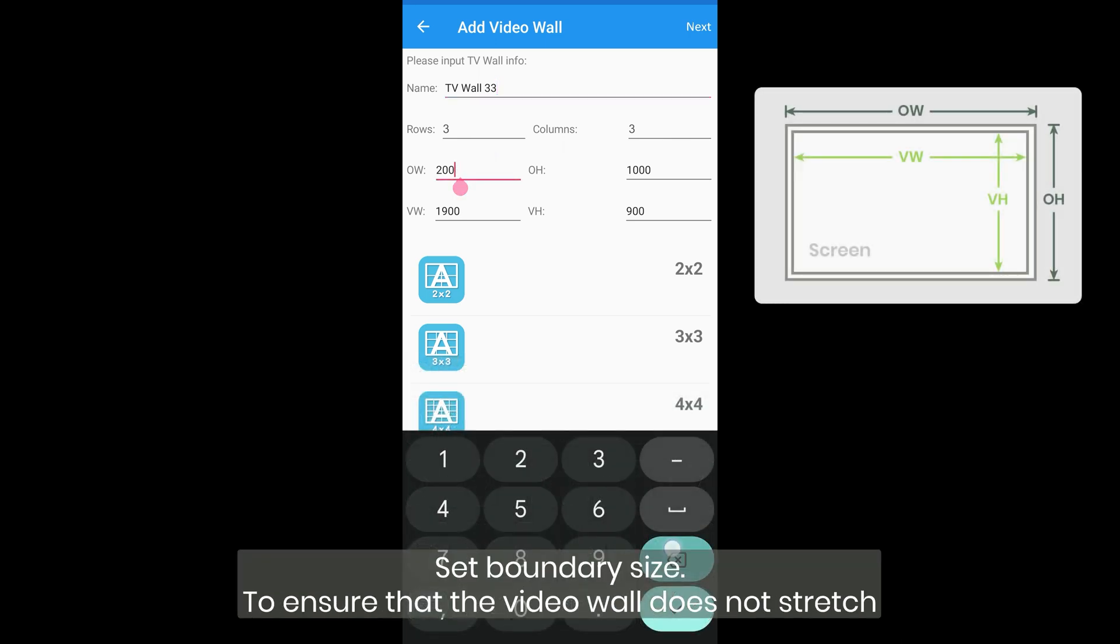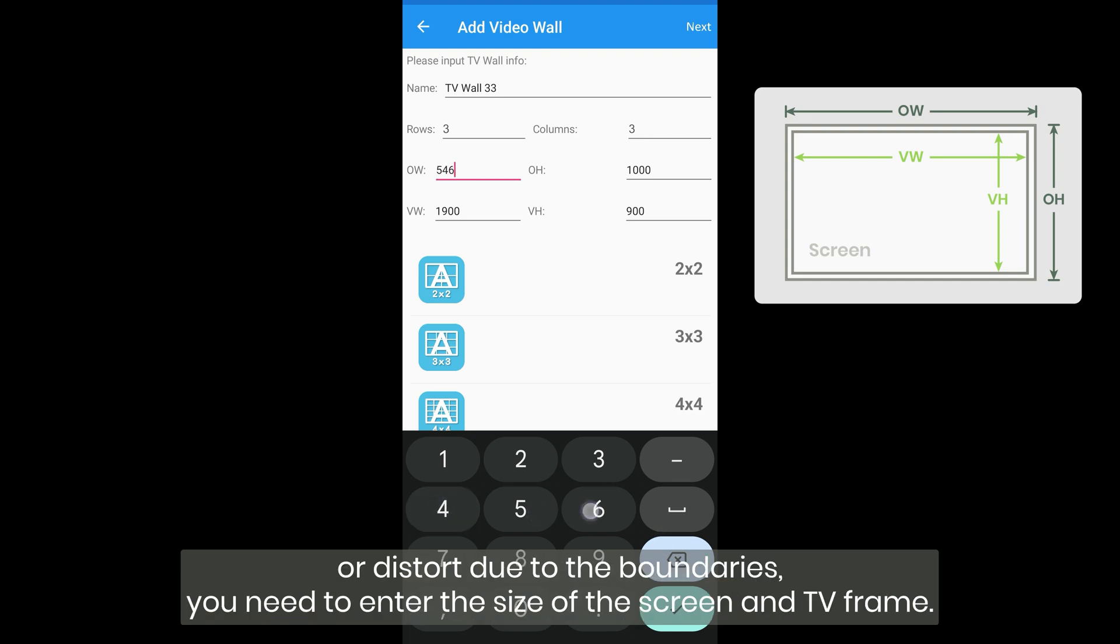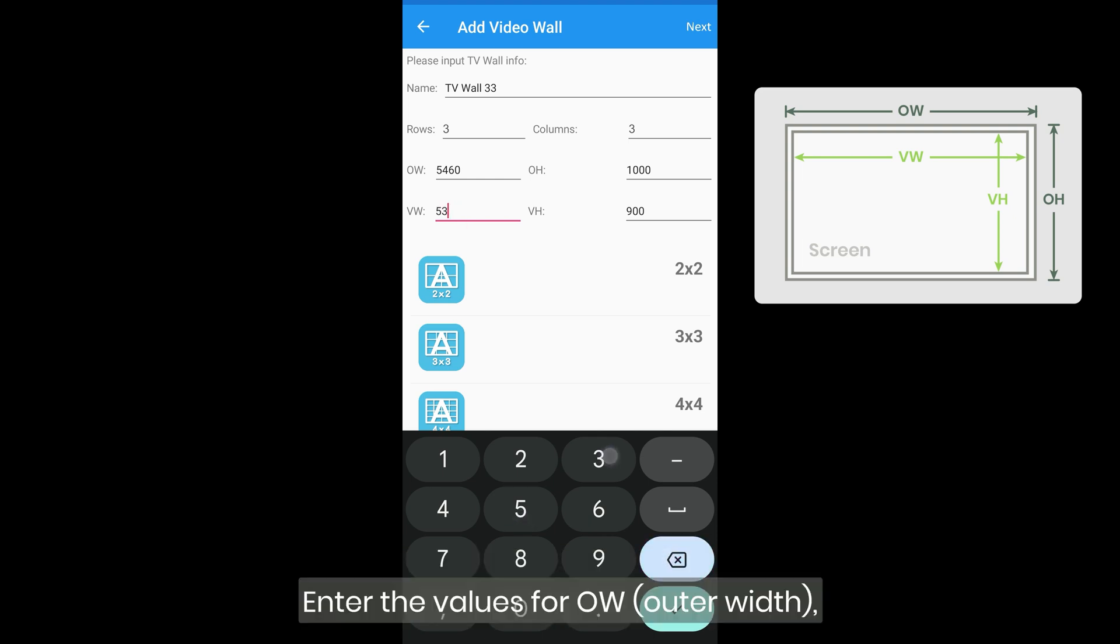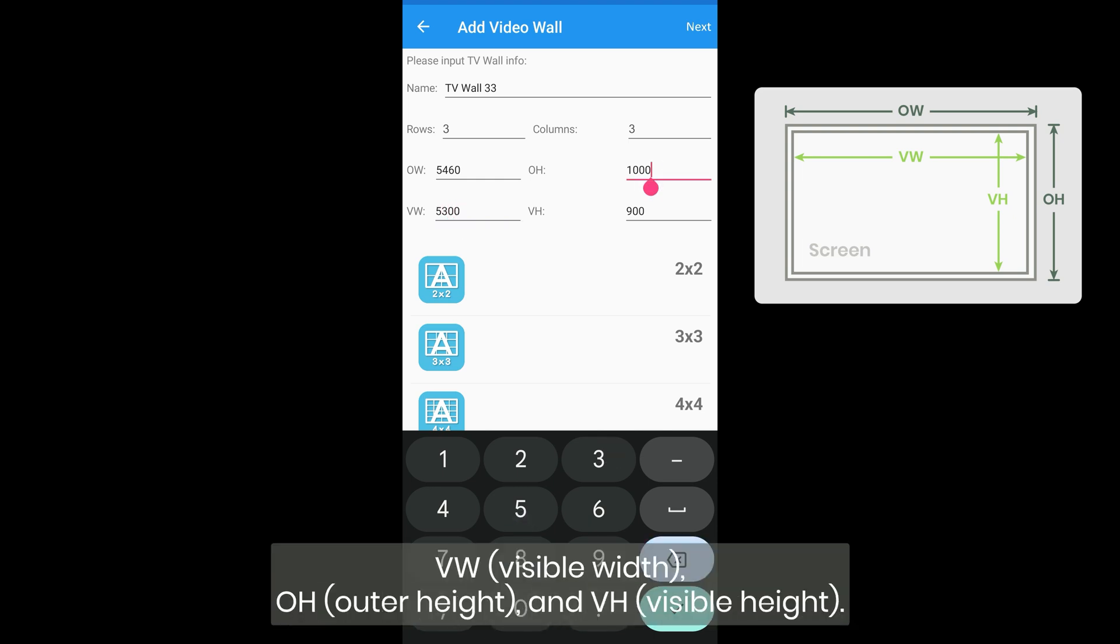Set boundary size. To ensure that the video wall does not stretch or distort due to the boundaries, you need to enter the size of the screen and TV frame. Enter the values for OW, outer width, VW, visible width, OH, outer height, and VH, visible height.